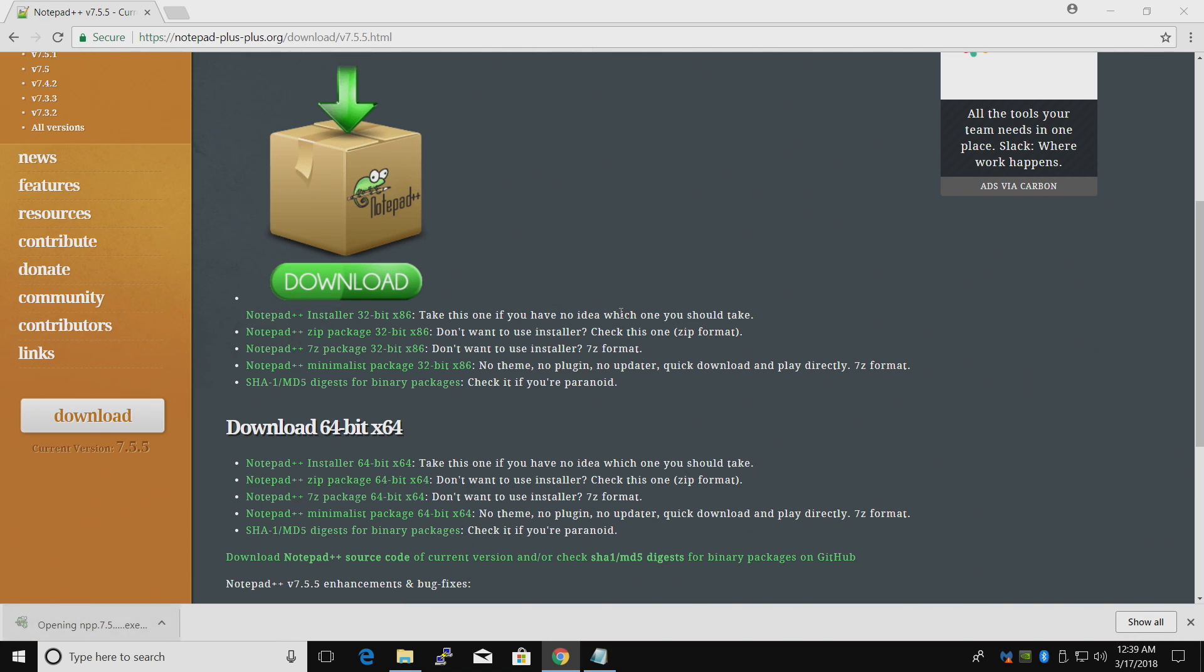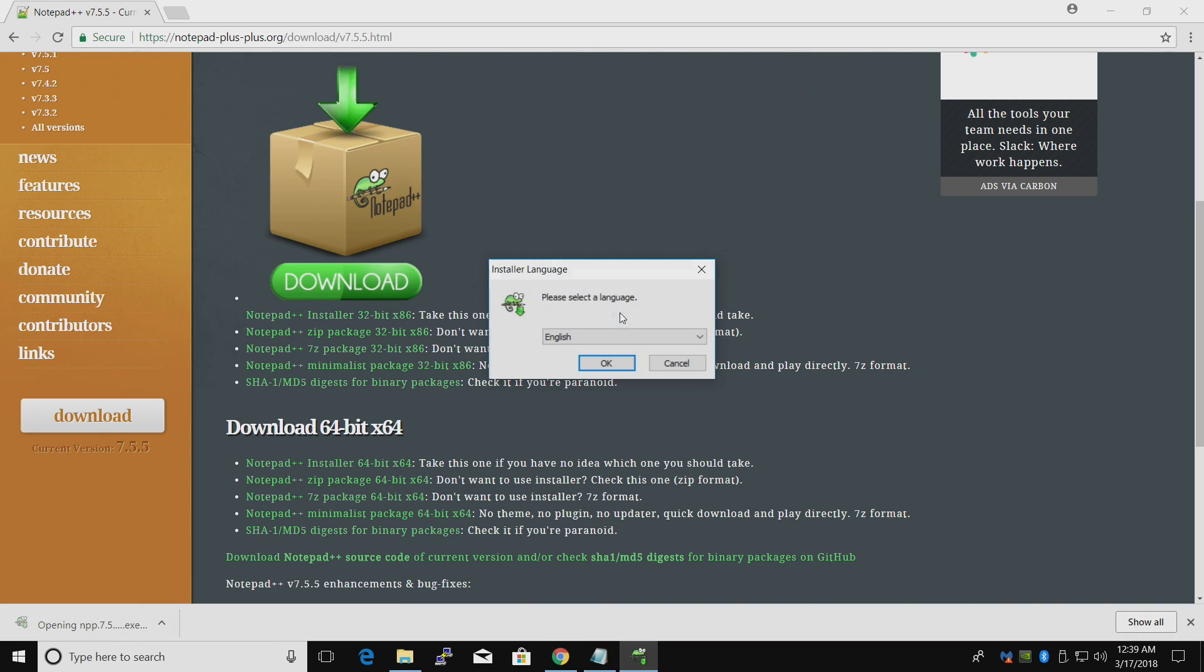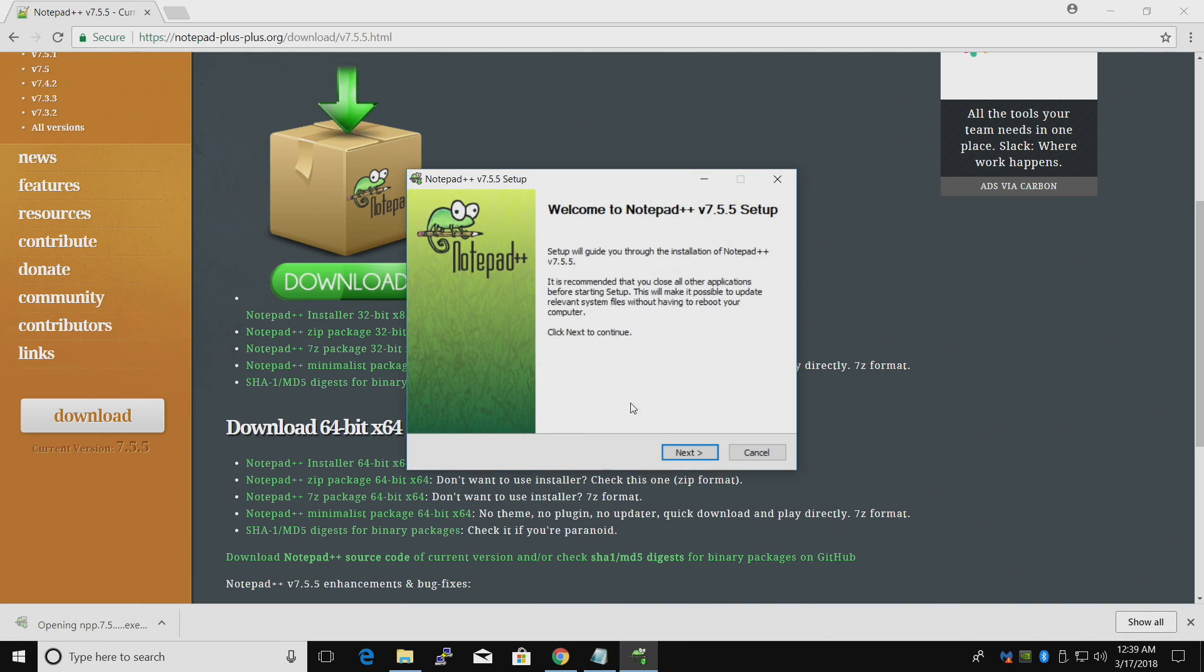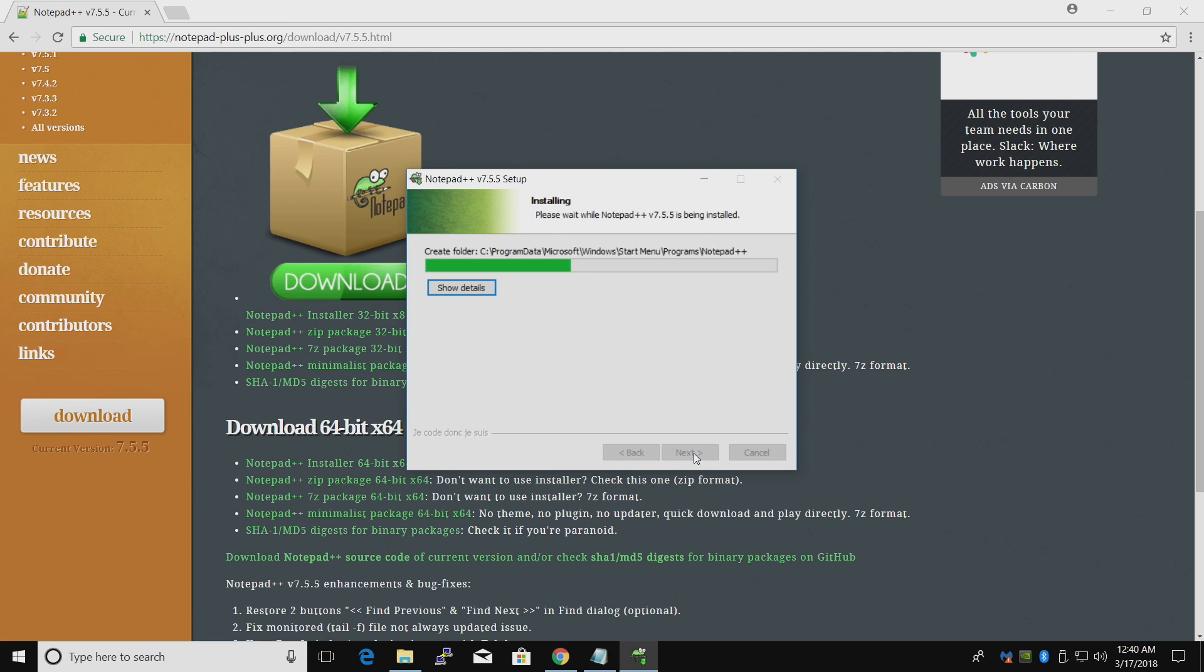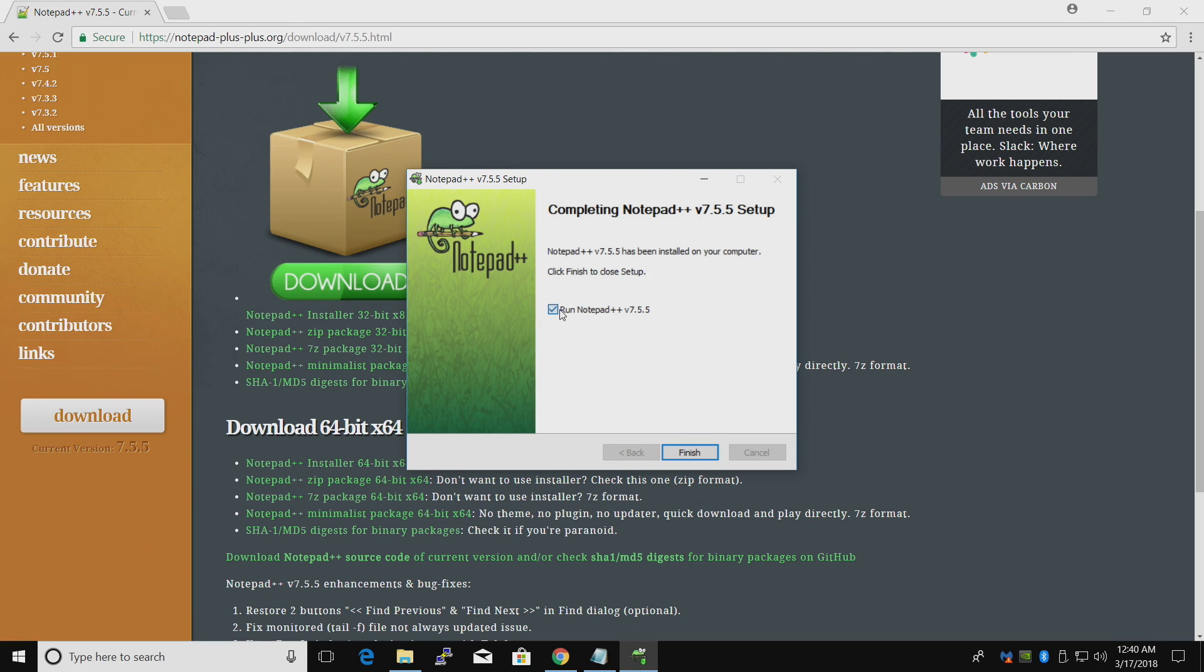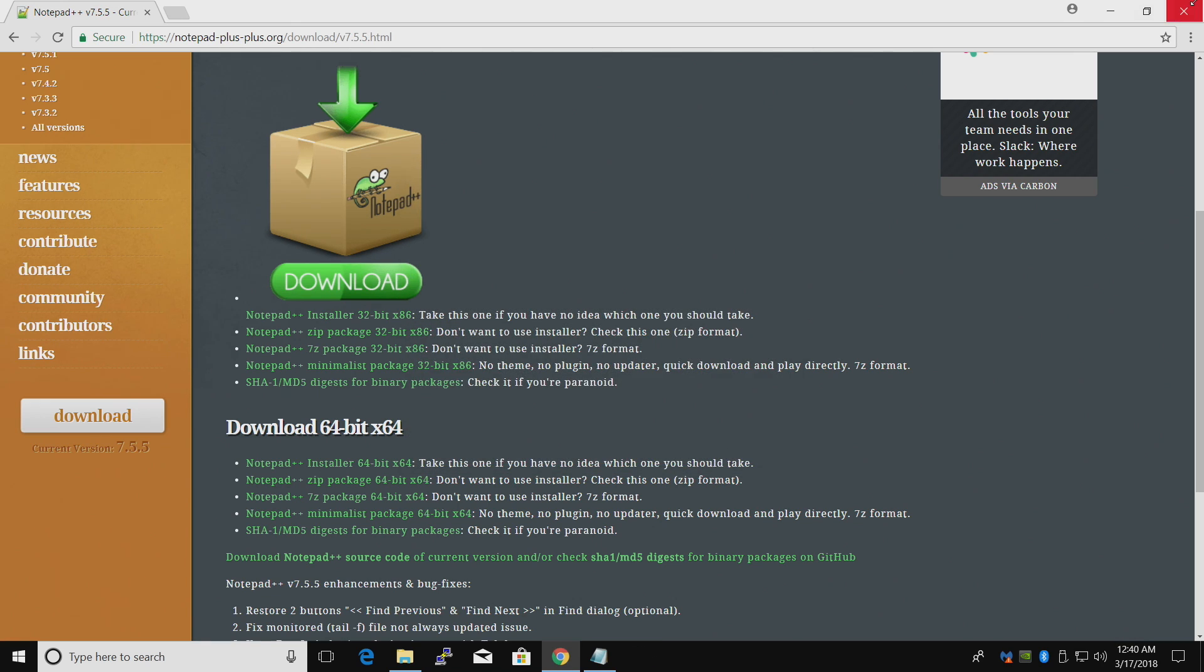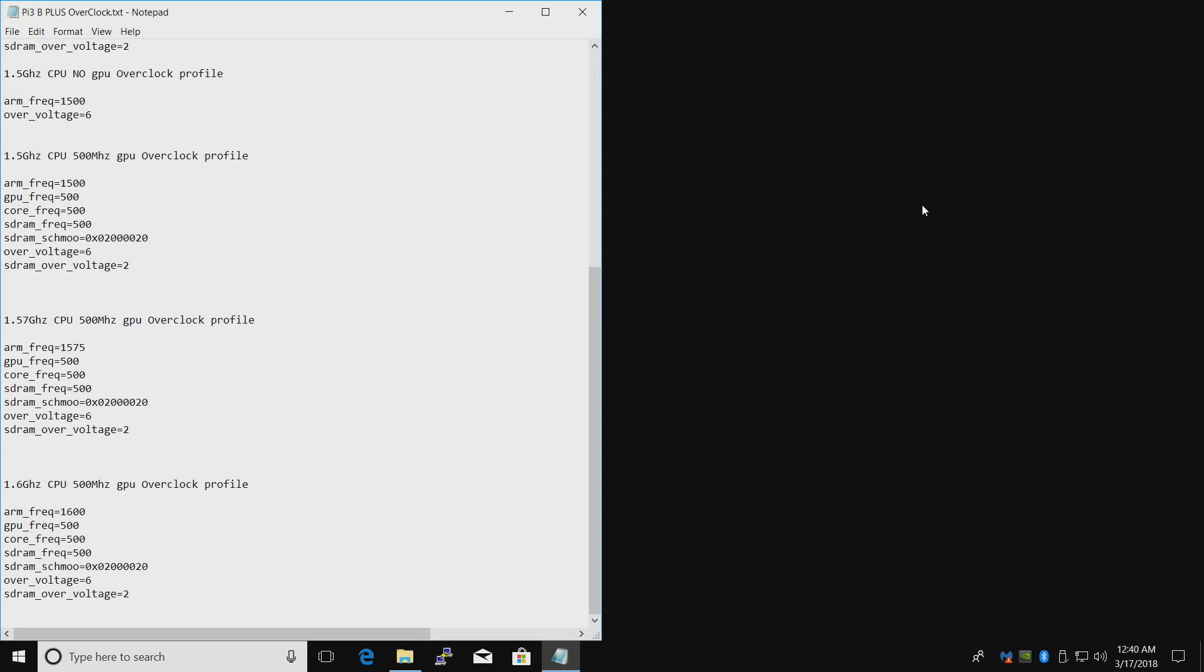Go ahead and install it. Mine's already installed. I might just write over it. I don't want to run it yet. Click Finish. We can close that browser down. I'm going to go ahead and take the SD card that I have Raspbian installed on. And I'm going to plug it into my PC.